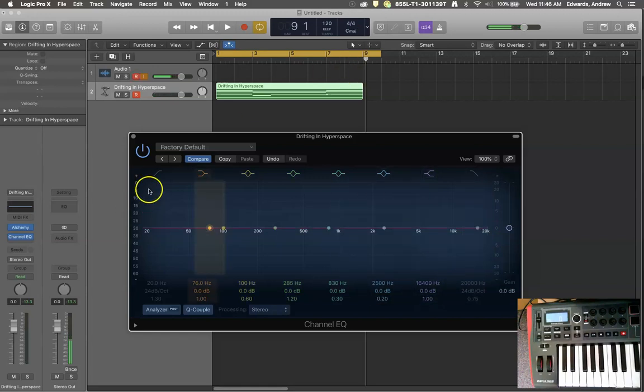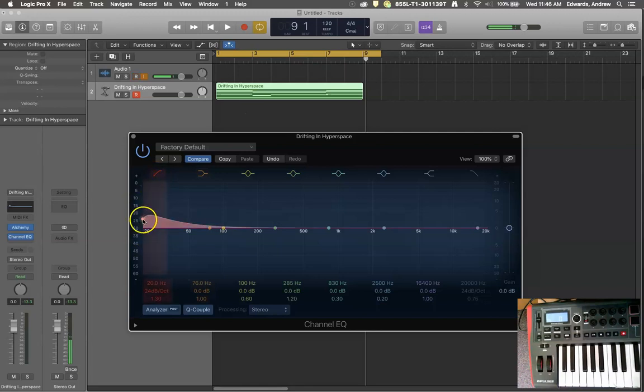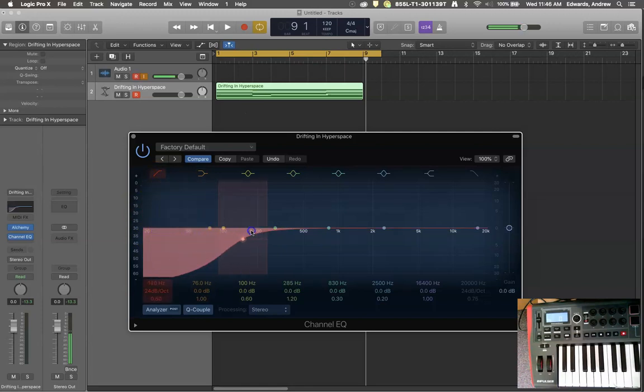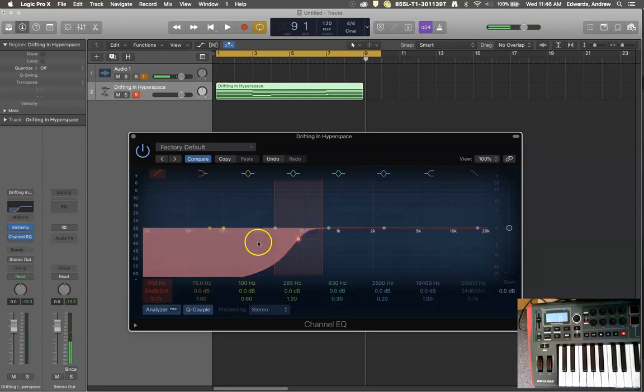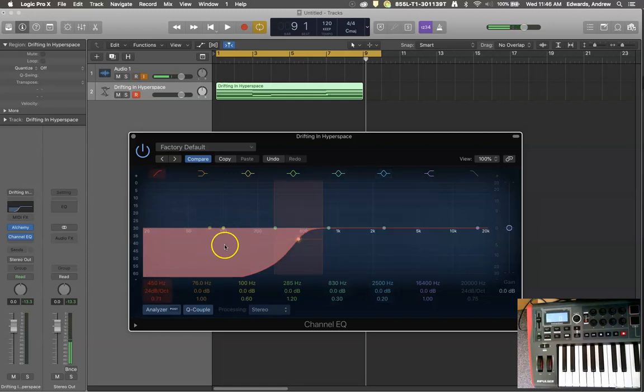The same thing would kind of happen with this one, except on this side, you're not removing treble, you're removing bass. And this would be a high pass filter or a low cut.